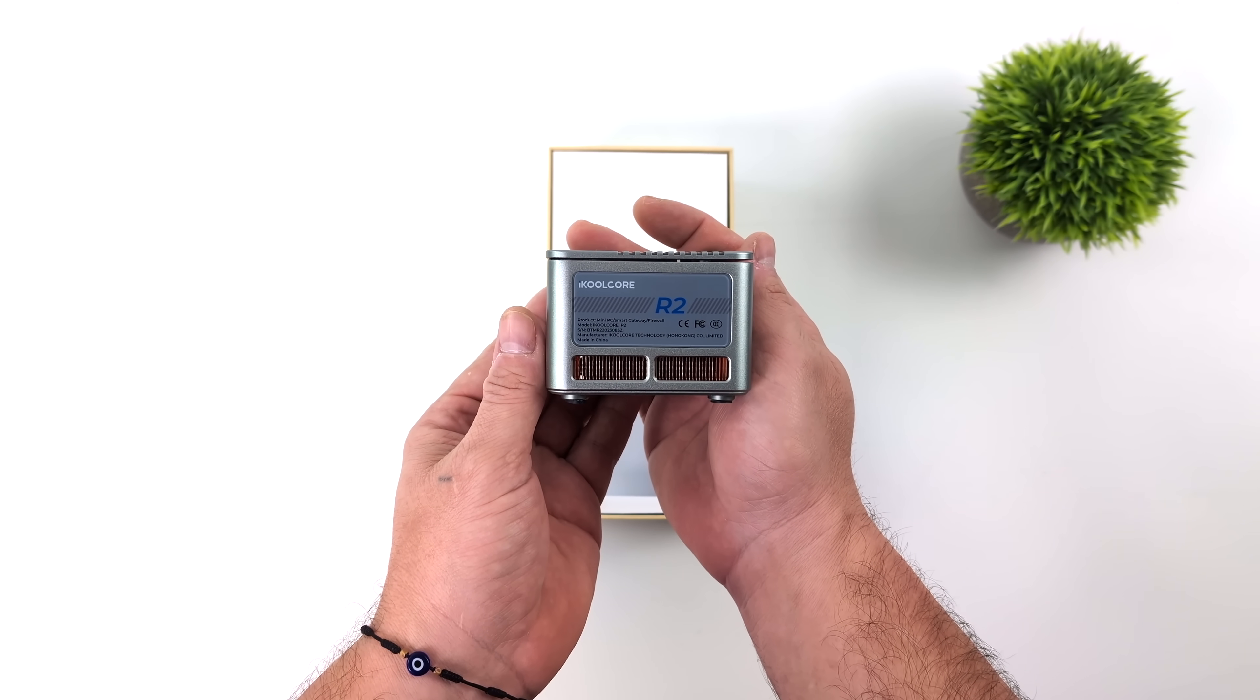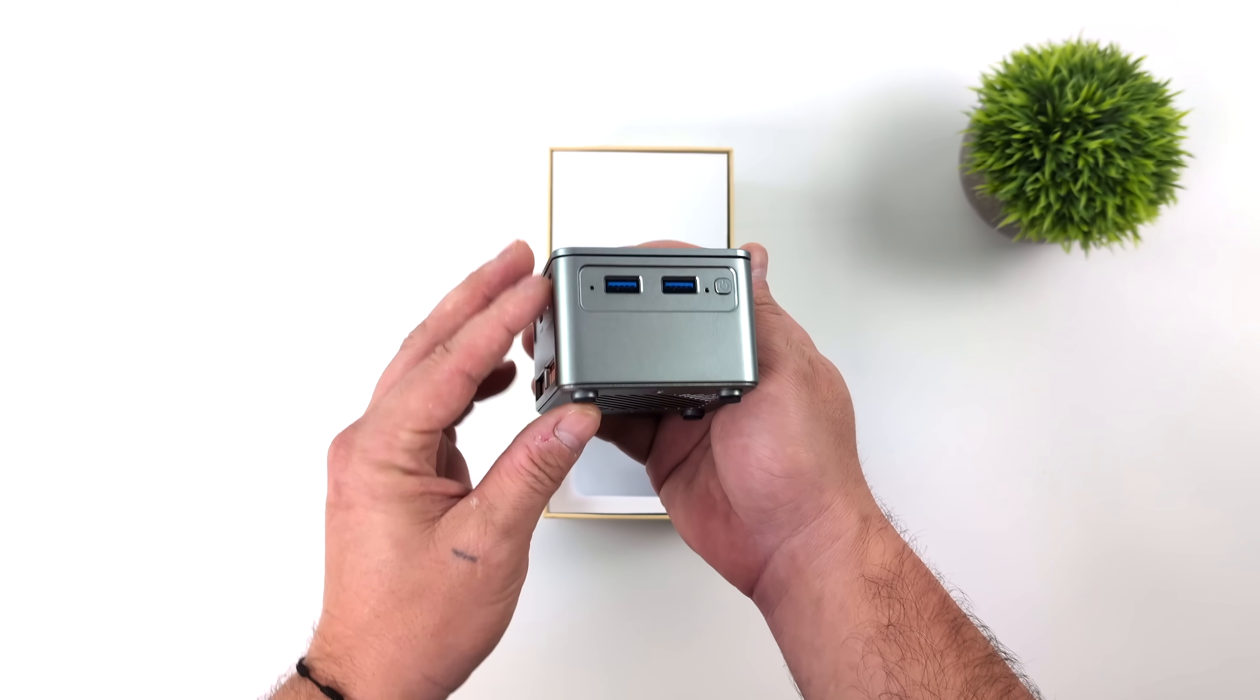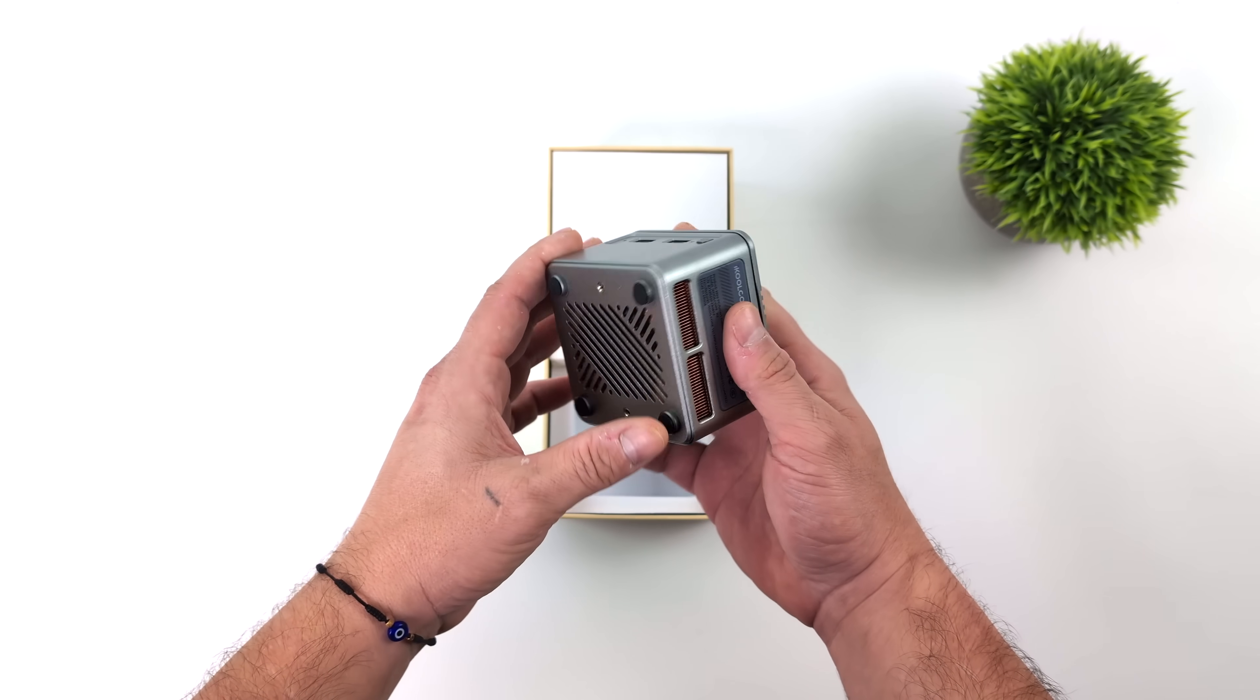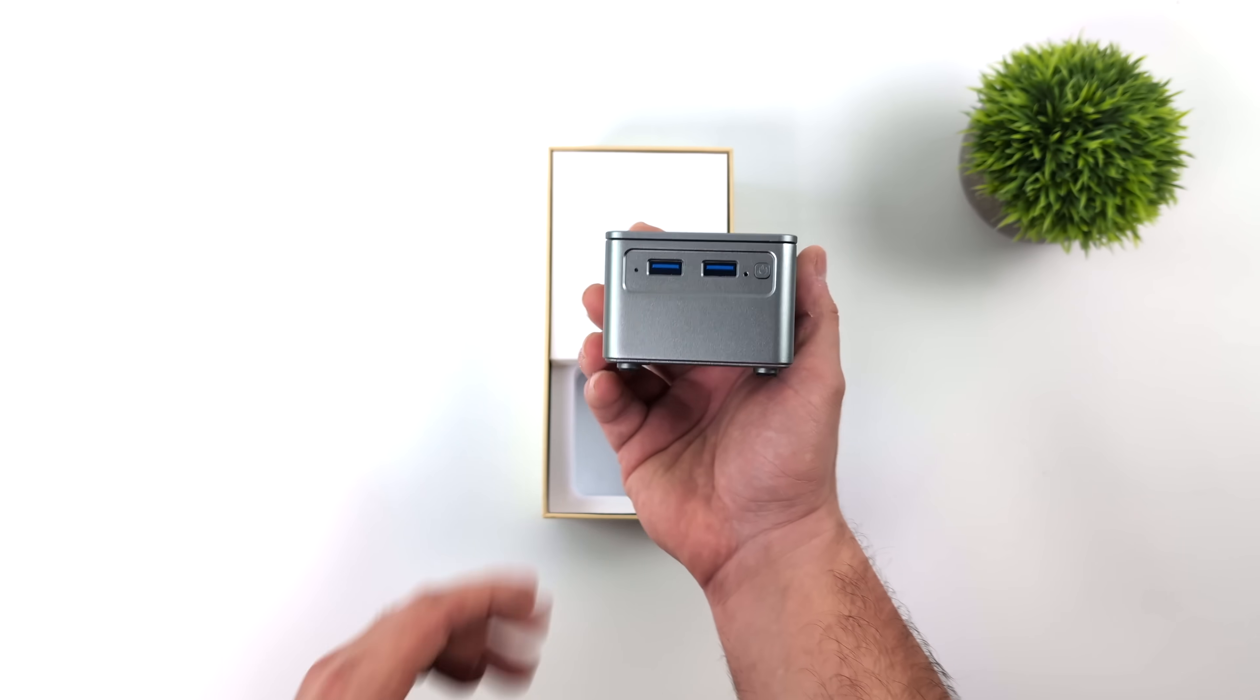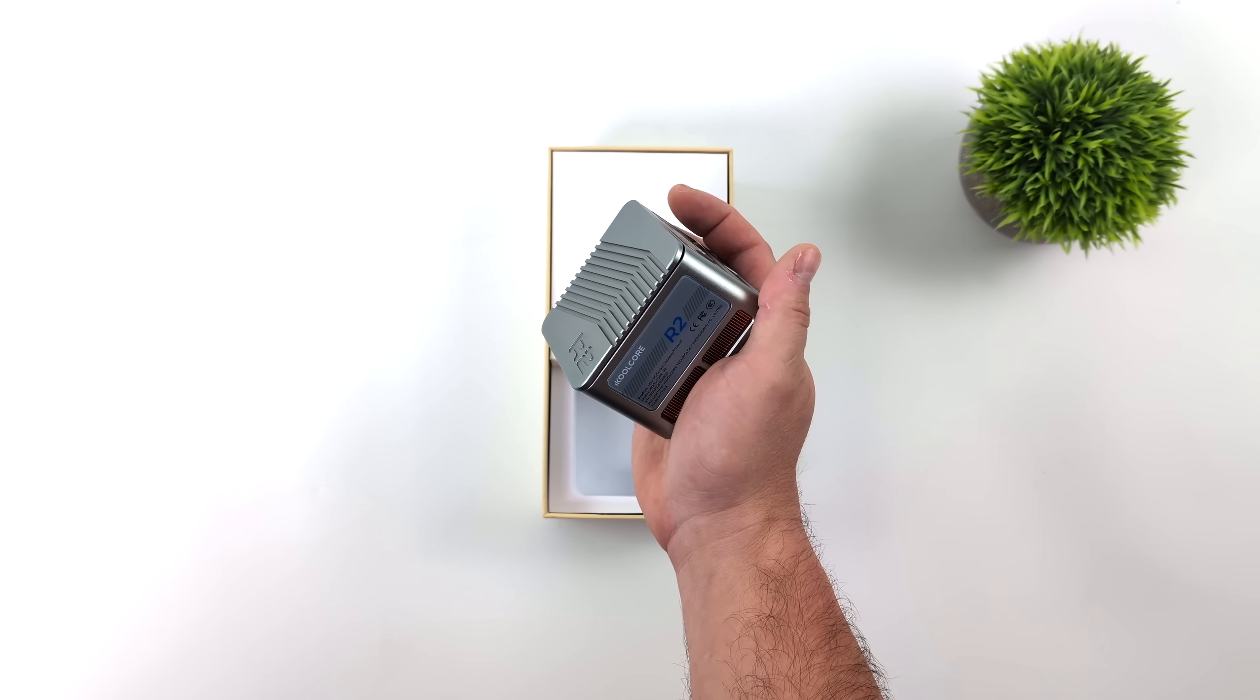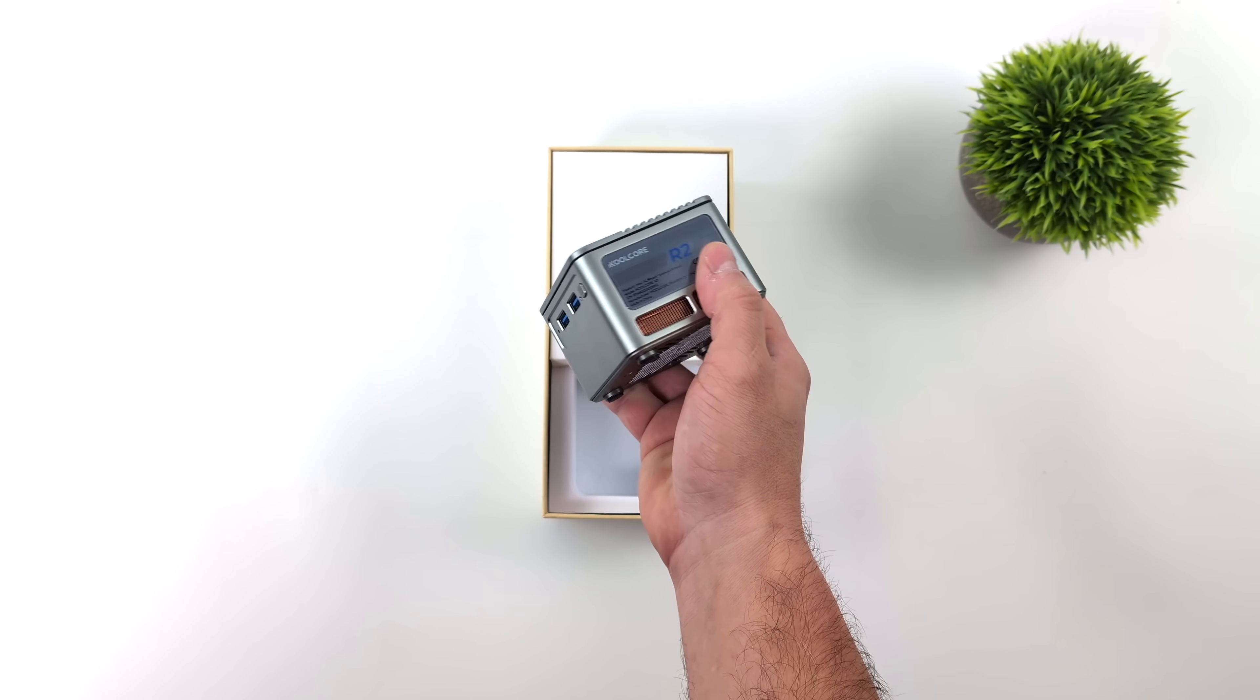It's got a full copper active heat sink built in. The body and chassis is fully constructed of metal and we've got a pretty powerful CPU when you consider the size here.